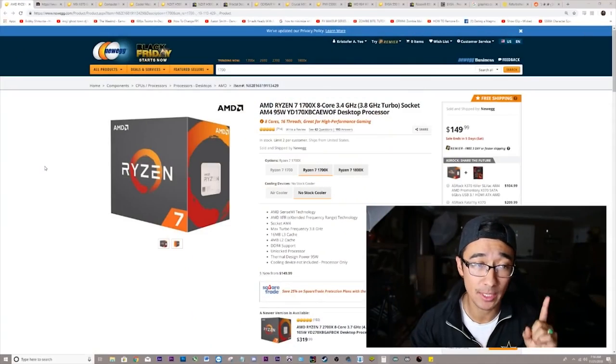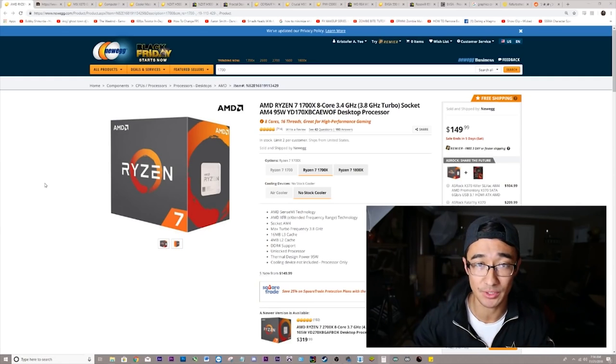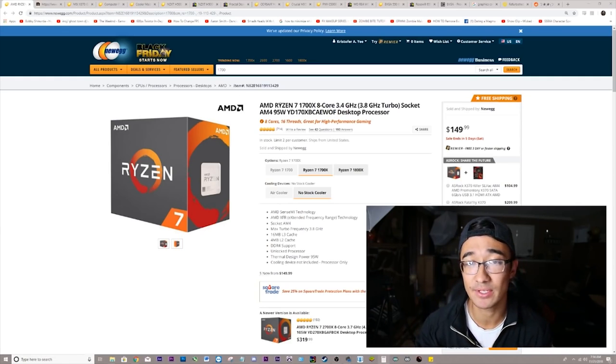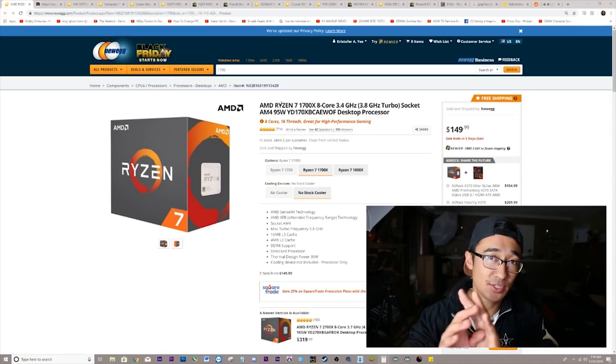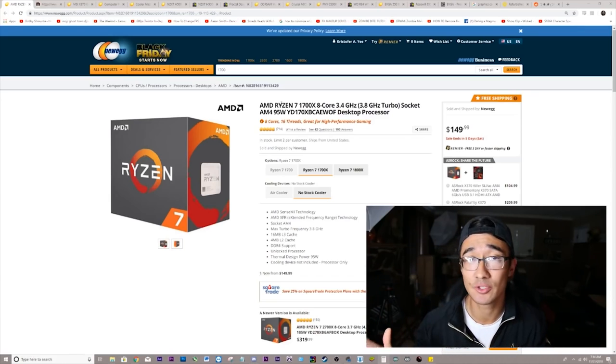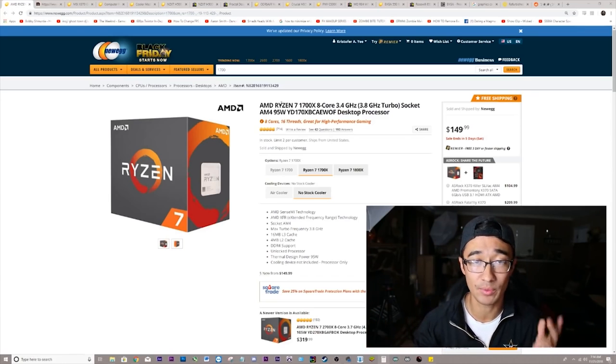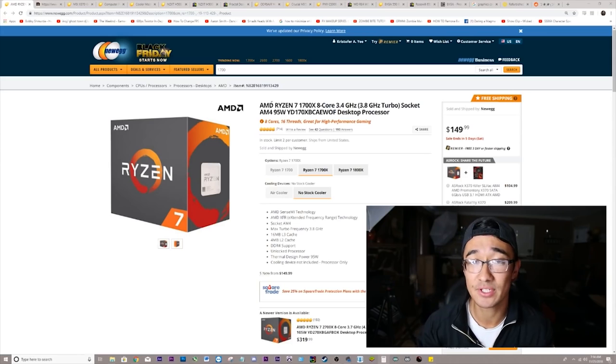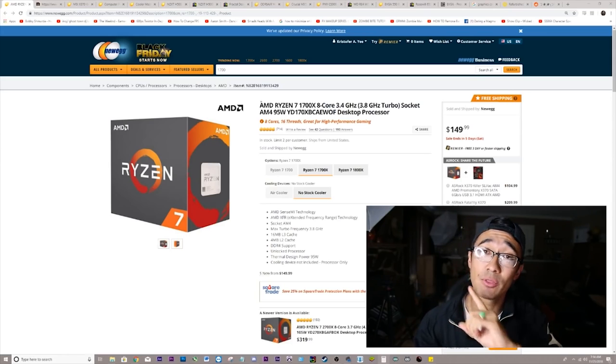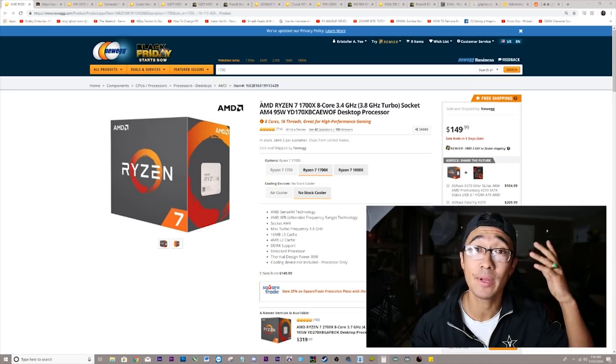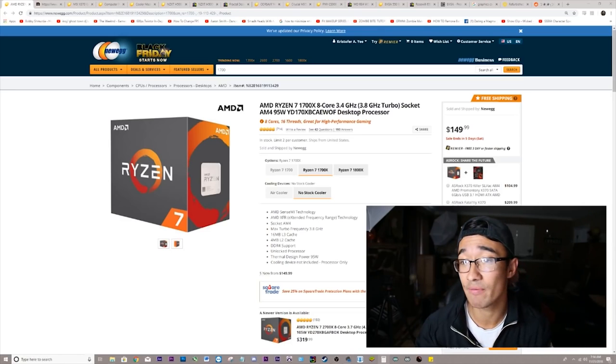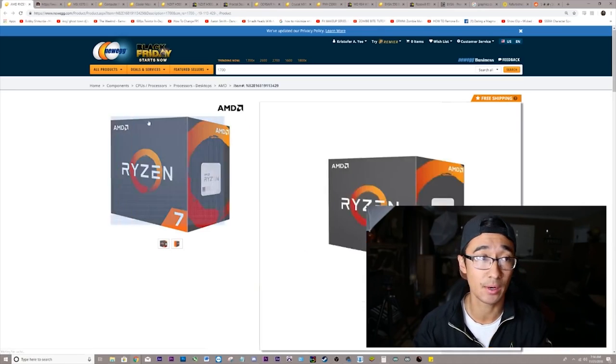Number one, we're going to be talking about the processor. Every build starts with a processor. This is the AMD Ryzen 7 1700X. This has been the processor that literally every tech tuber is talking about. It has eight cores clocked at 3.4 gigahertz and can be overclocked. It is going for $150 on Newegg.com.